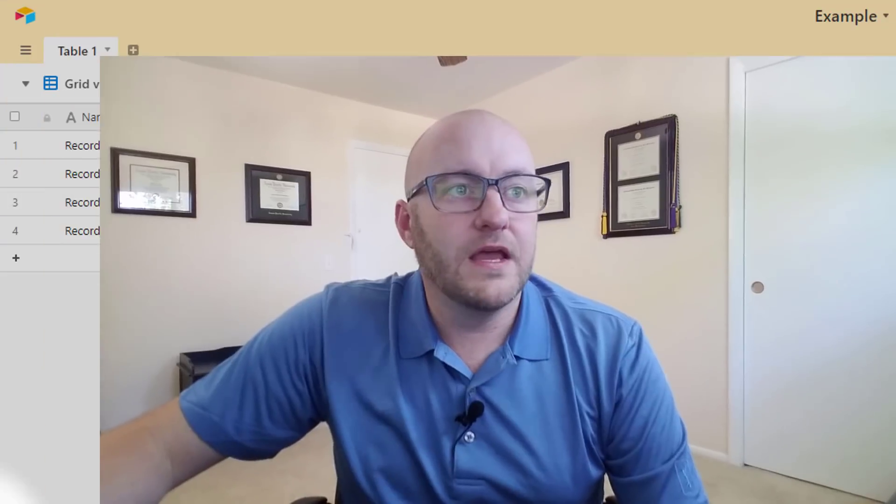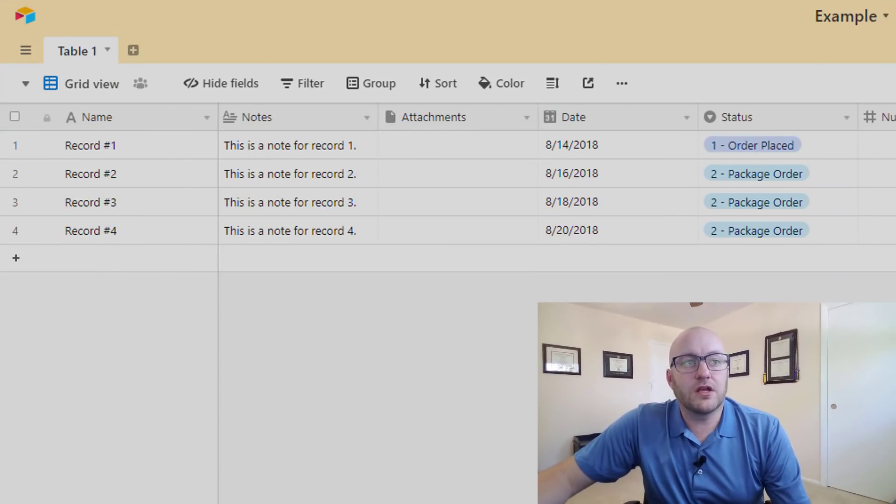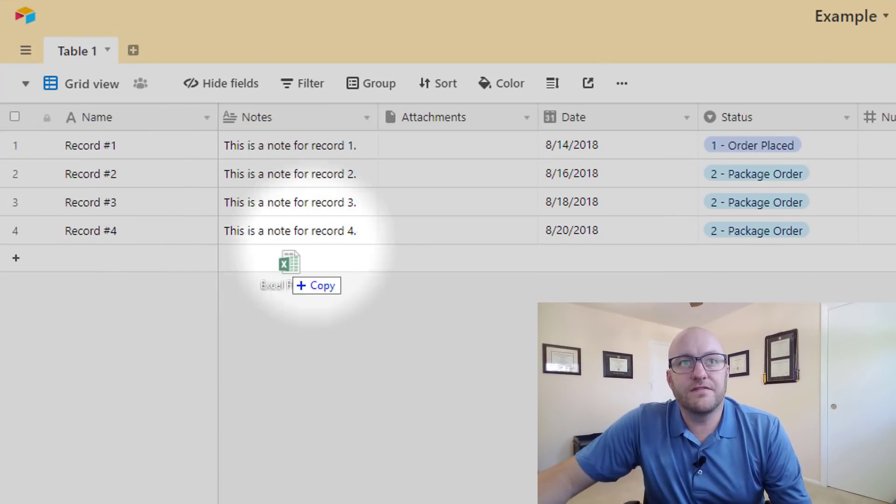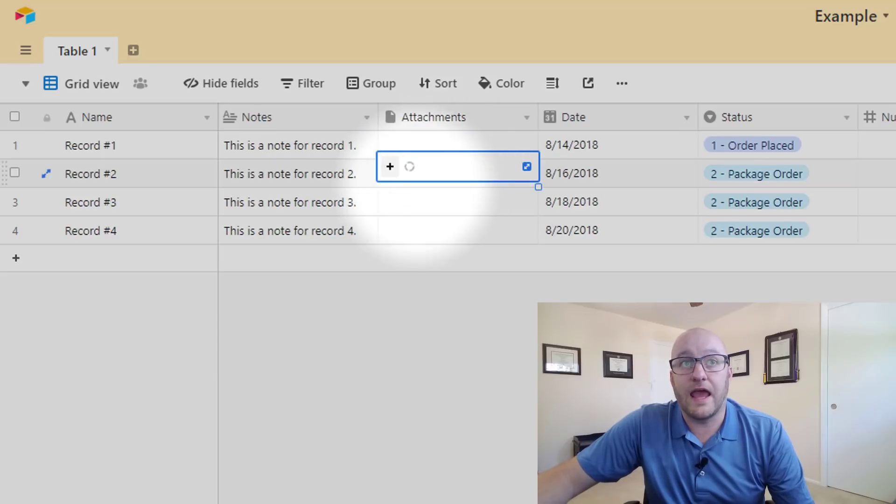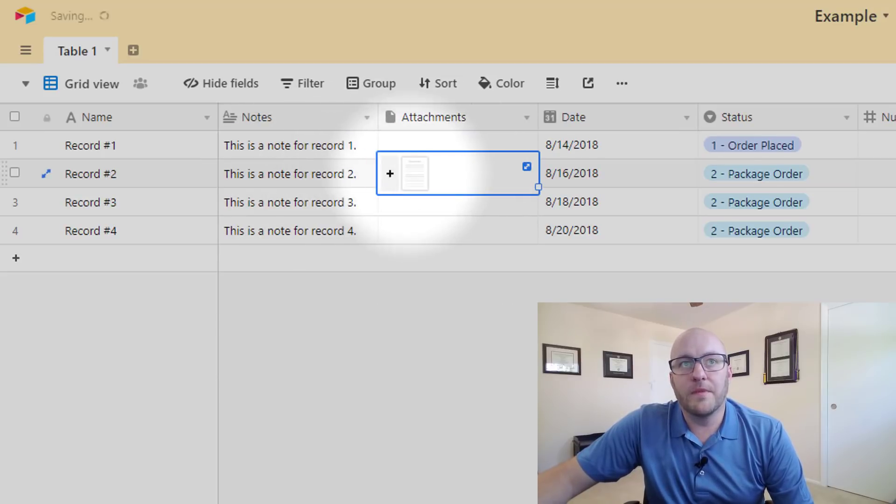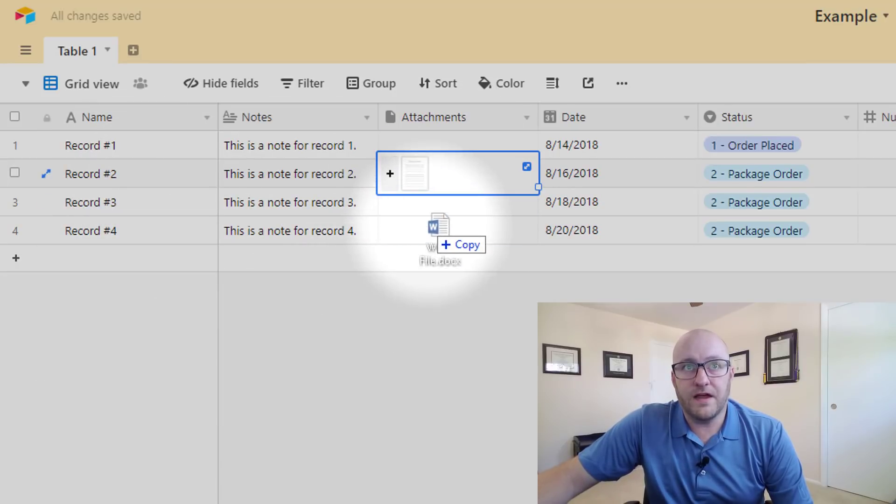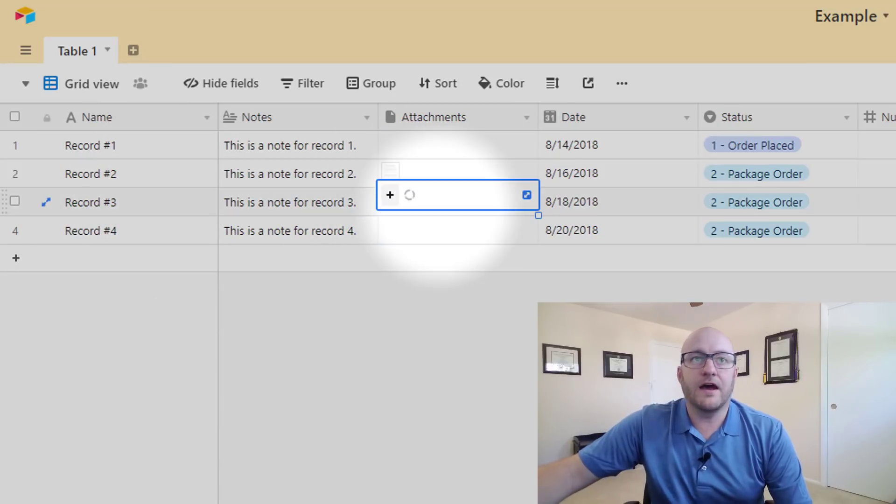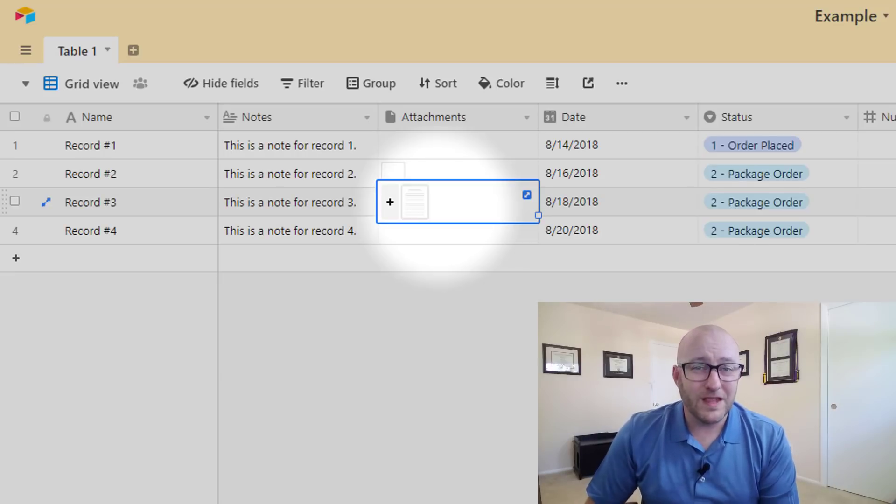So quick example here jumping into an Airtable example: we can just click an Excel file from our desktop and just drop it on in and you see now after a moment it's now saved into this record number two. Similarly I can do that with a Word file or just about any kind of file imaginable.